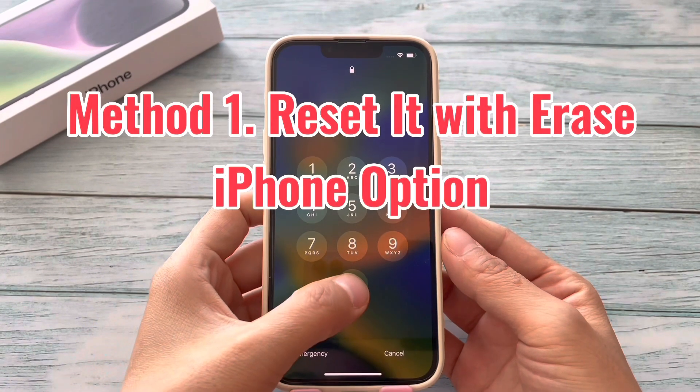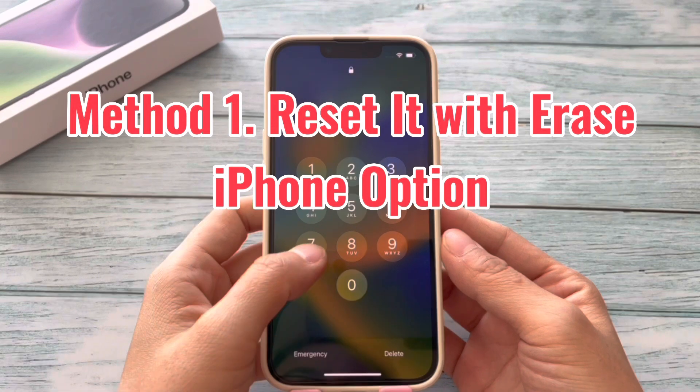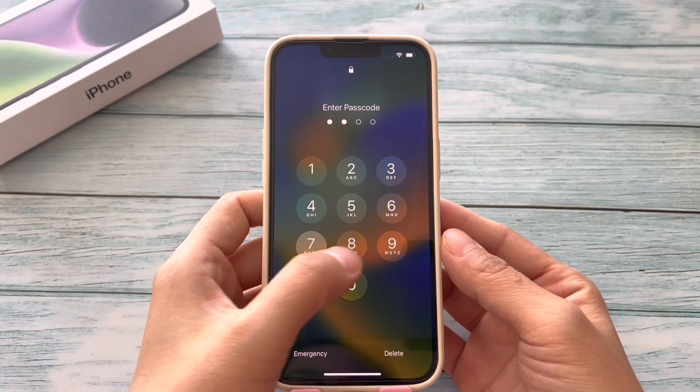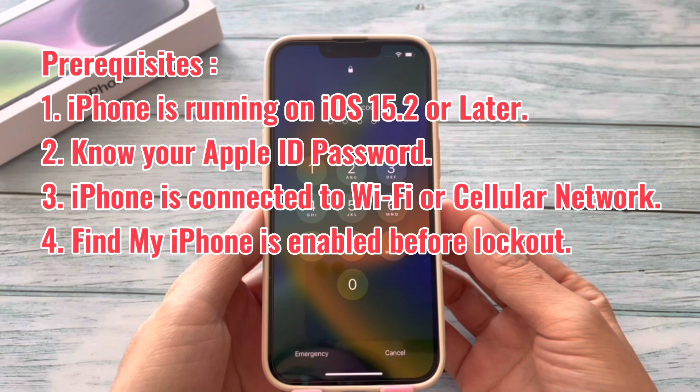Method 1: Erase the unavailable iPhone with the Erase iPhone option. To use this method, you need to meet the following prerequisites.